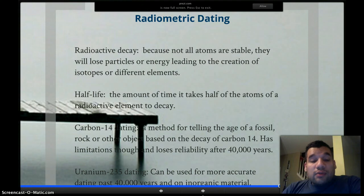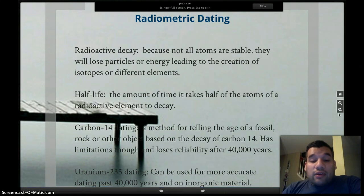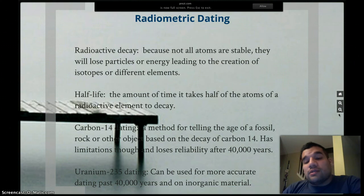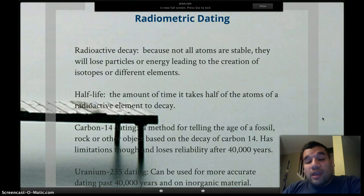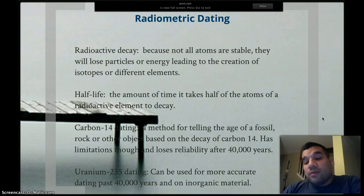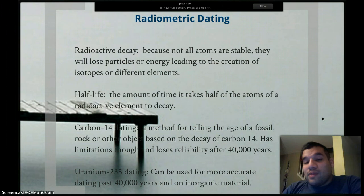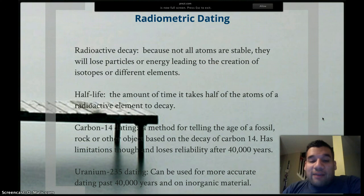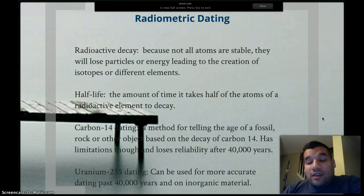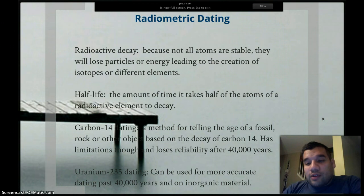Uranium-235 dating can be used for more accurate dating past 40,000 years and on inorganic material. You can't carbon date something that doesn't have carbon in it — so if you're trying to carbon date certain rocks or minerals, it won't work because there's no carbon in them; they're inorganic materials. So uranium can be a better choice when figuring out the age of inorganic materials.